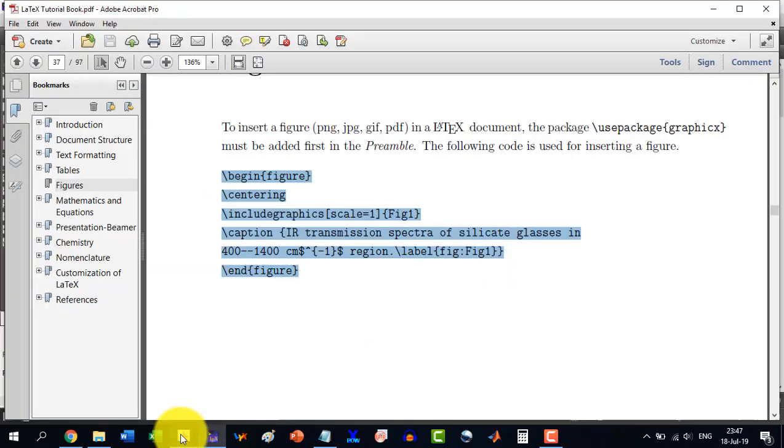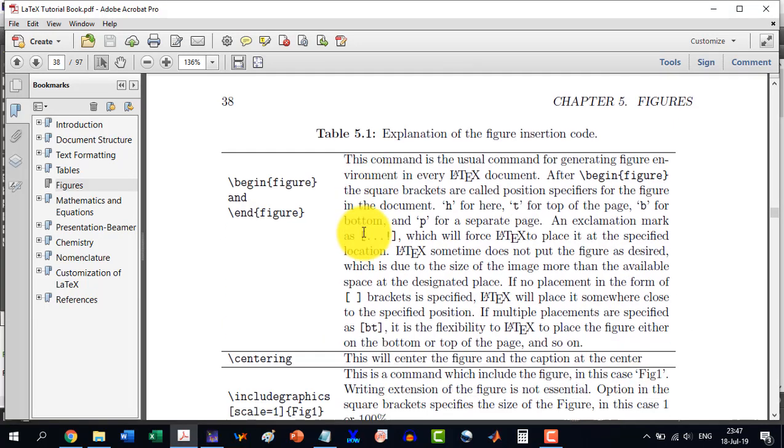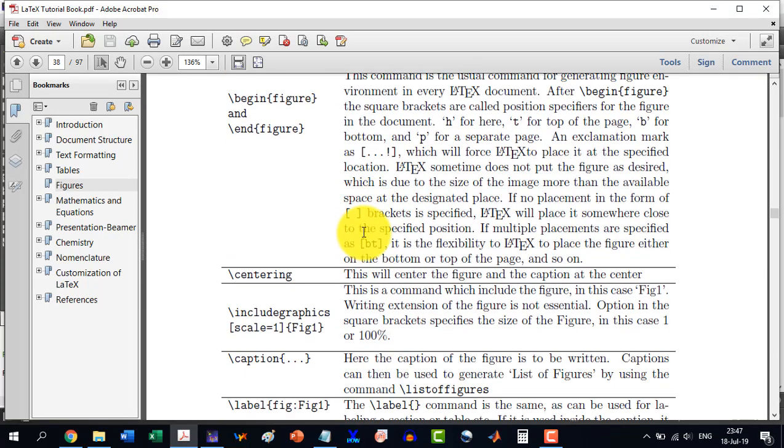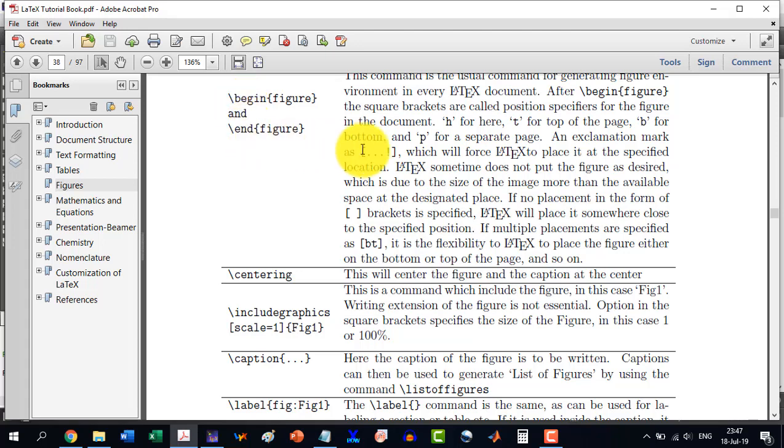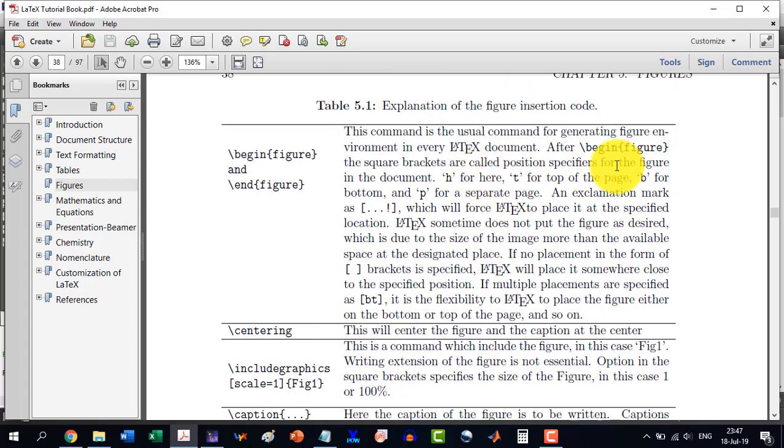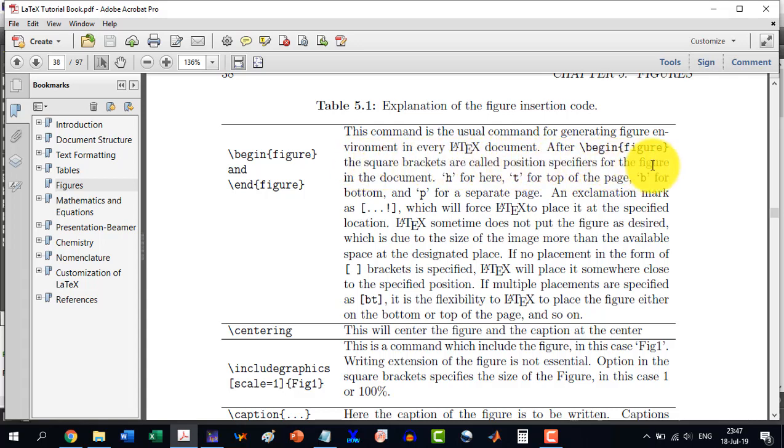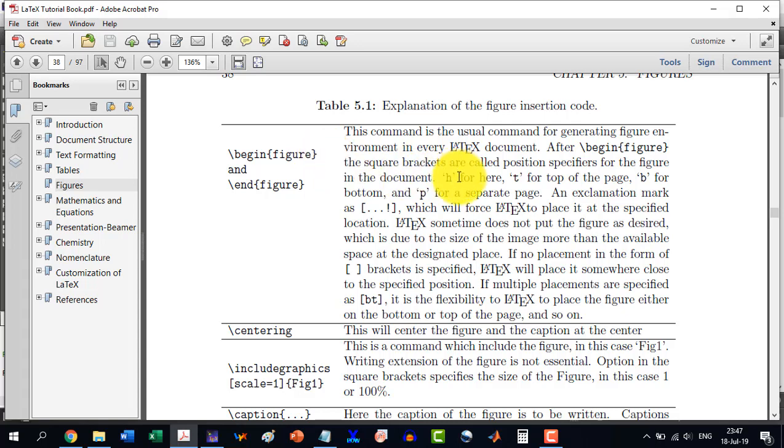Now let's go through this one. Here the book will explain you many parameters like begin figure and end figure. And here we are having some options in the square brackets. We call these the position specifiers for the figure in the document.